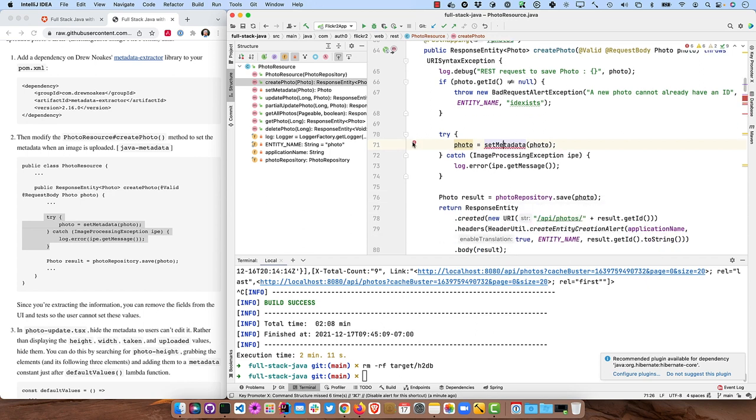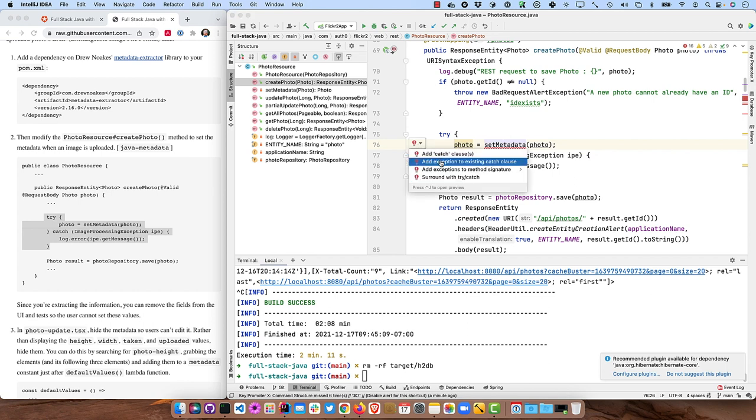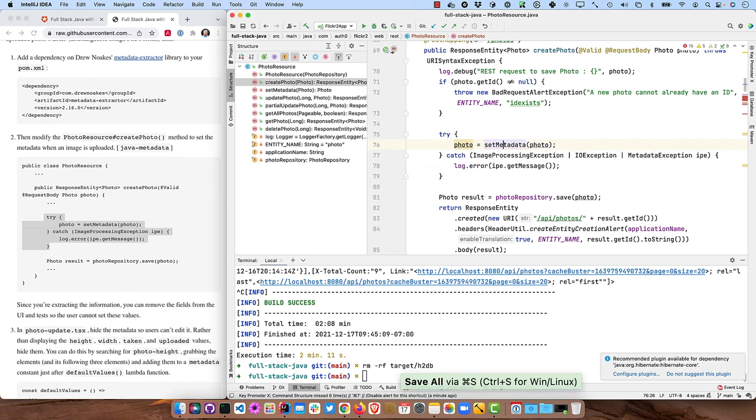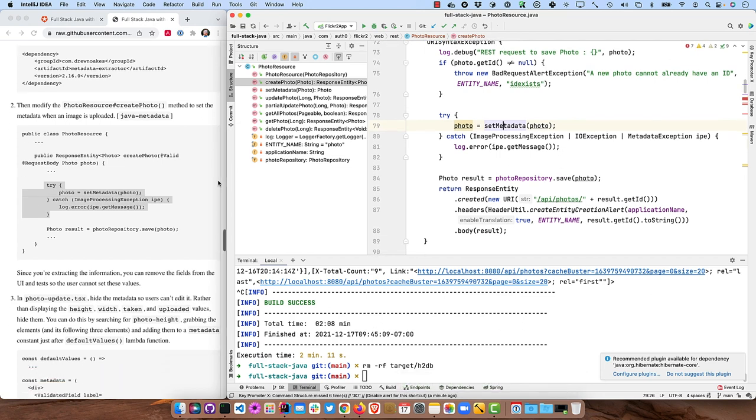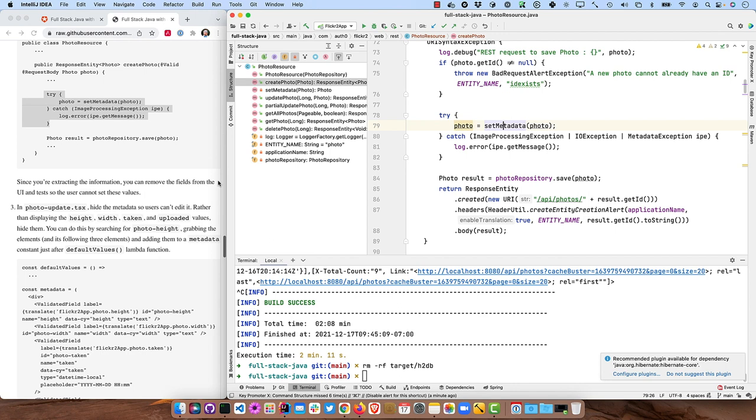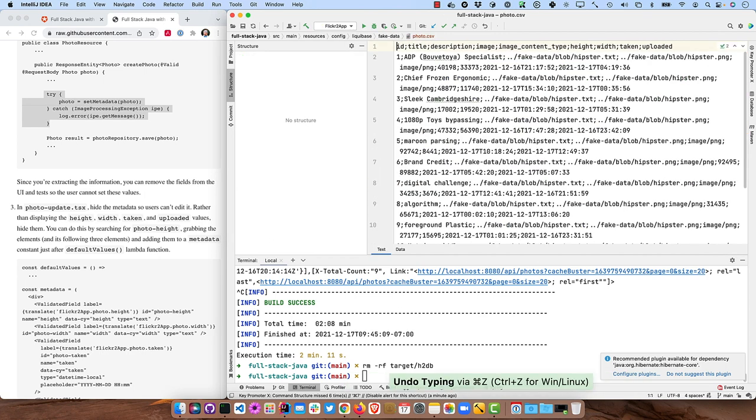So we can add with IntelliJ's help here, we'll add some more exception catching there. And if it doesn't work, then it'll log it, but the photo should still get saved.